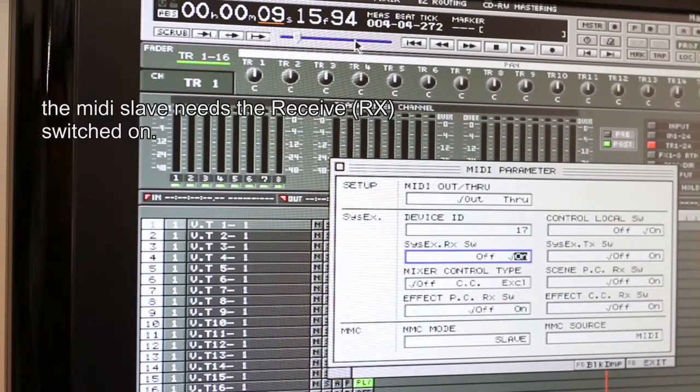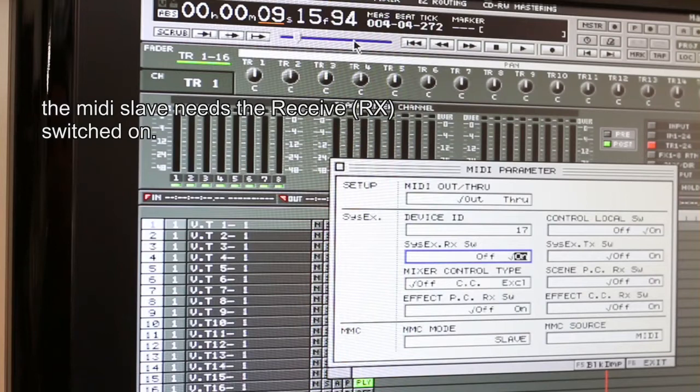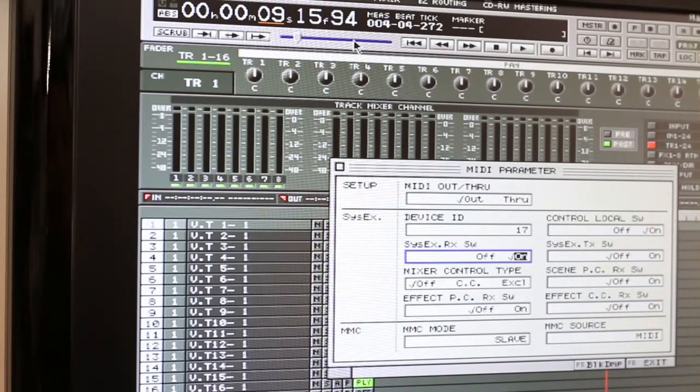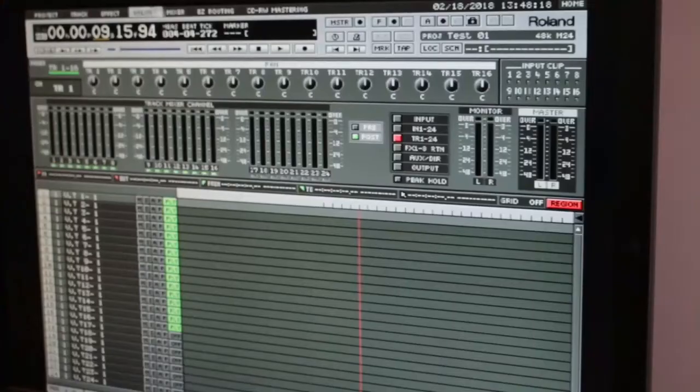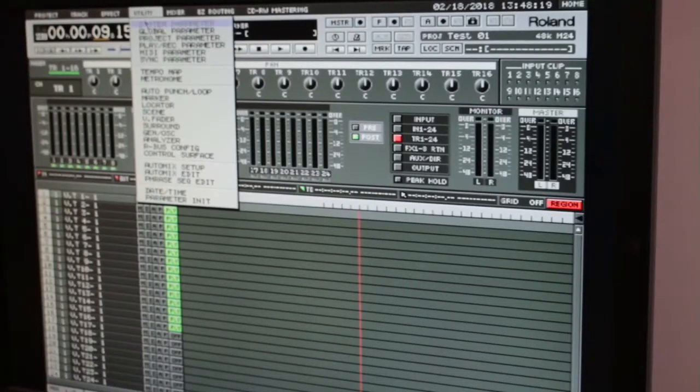So you're seeing in there all these other controls you have, like the mixer control. You can control the mixer from one to the other and stuff like that.